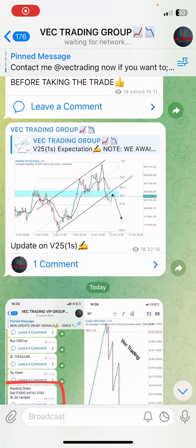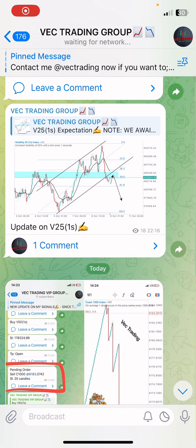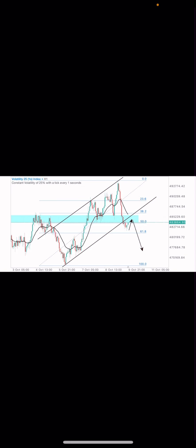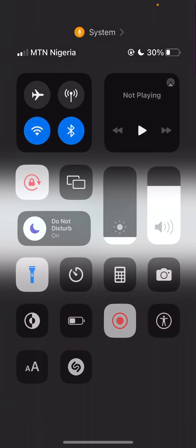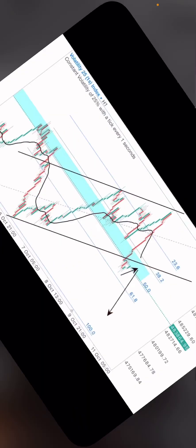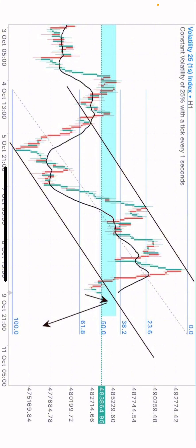Earlier on the Telegram channel I dropped a message that we should be expecting a sell. I drew my trade line and marked it. Price has broken out of this trend line, so we should be looking to sell anytime soon.